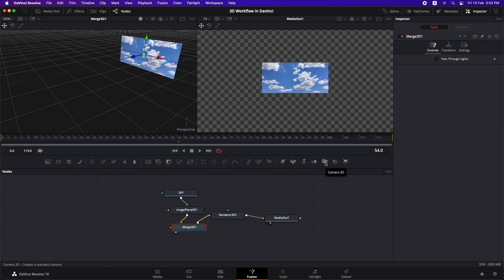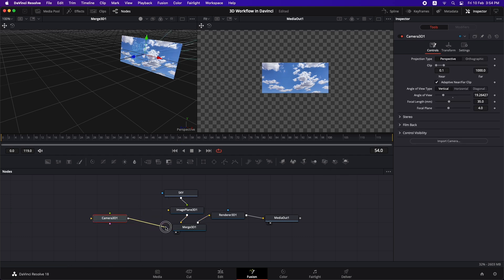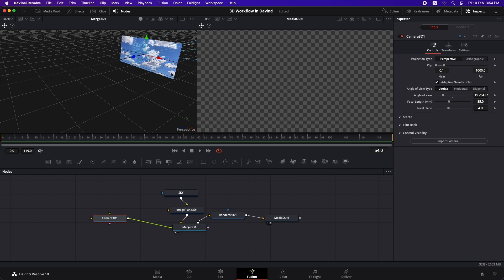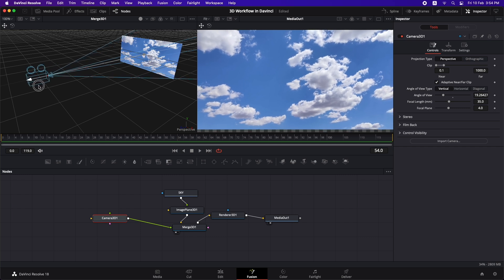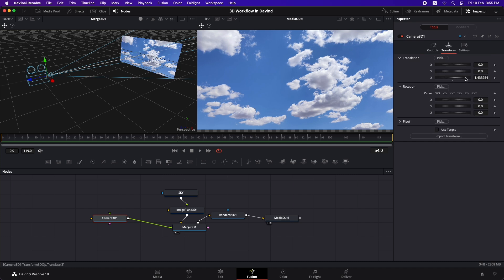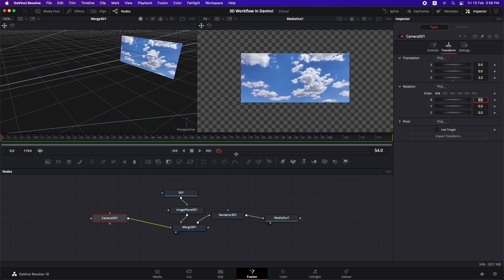Let's add a Camera node. Drag and drop Camera 3D and connect it to the Merge 3D. We can't see anything in the output because the camera and the image plane are on the same plane — drag the Z axis to reveal the image. The default focal length is 35mm. Go to Transform and move the camera backwards to Z position 3.0.